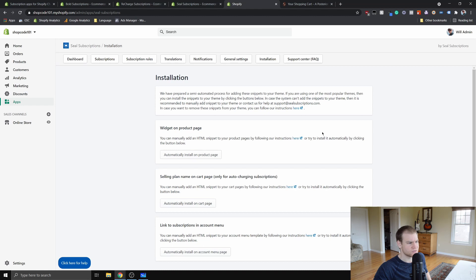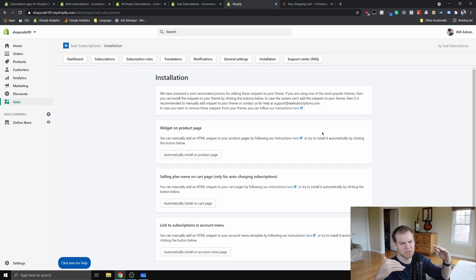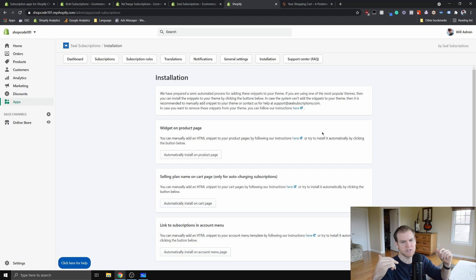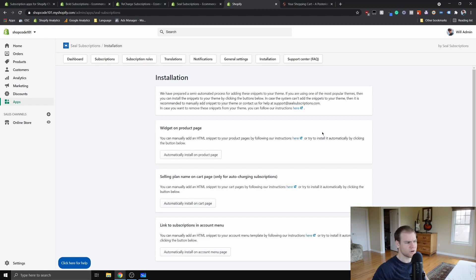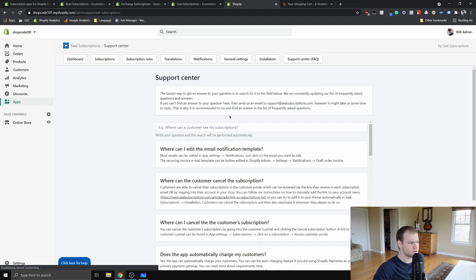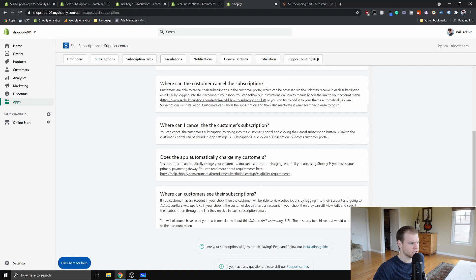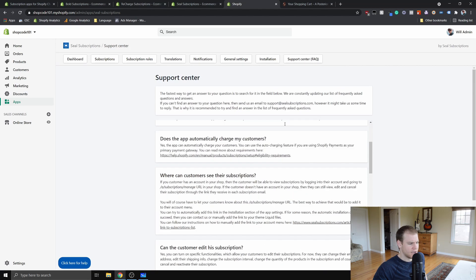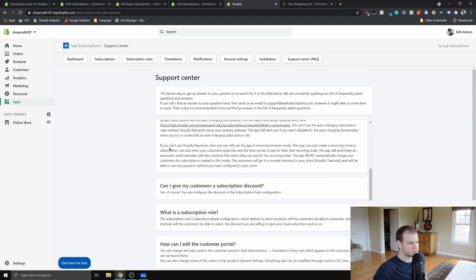There was one time I was requesting a feature, or not really a feature, just like a sort of change to the app, and they very quickly and promptly implemented that. The support center has some FAQs and tells you where to contact them.